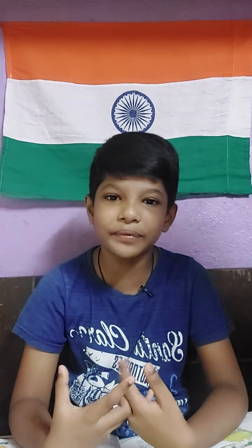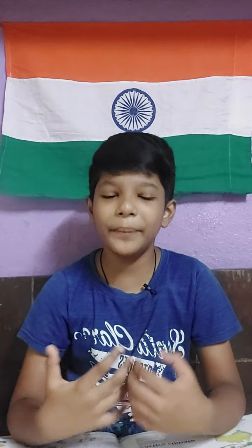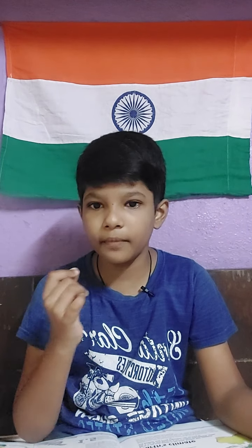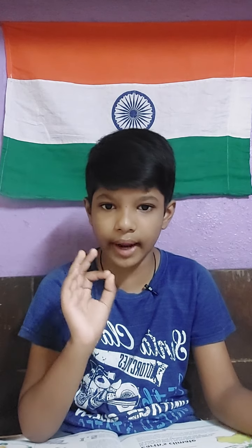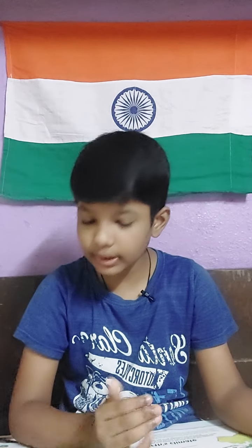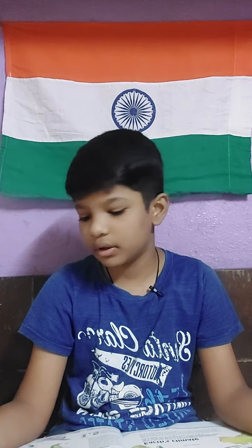Hey guys, welcome to my new vlog. My name is Azmirashek and my ID name is ASFITBAR. Today is a very interesting, exciting and important day — happy Janmashtami to everyone. Today's topic is Earth climate, so let's start our topic without wasting any time.